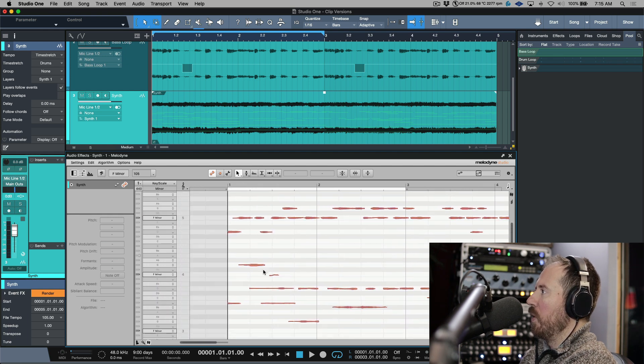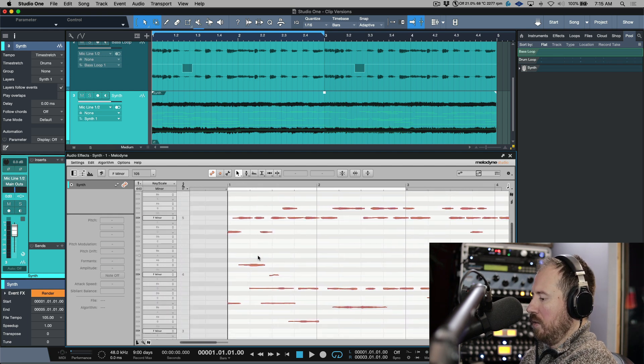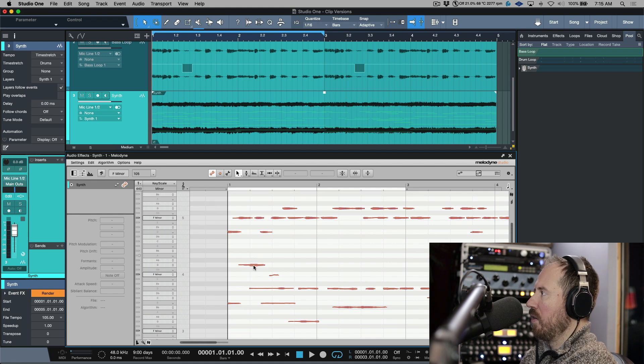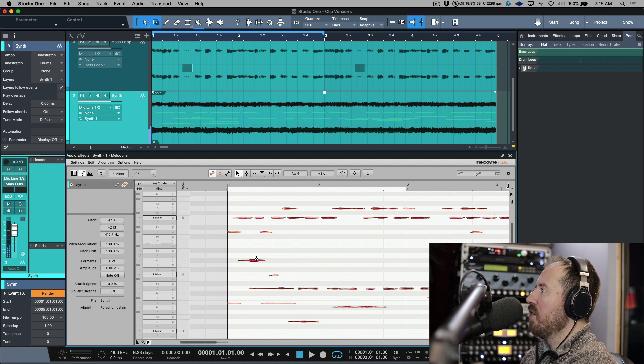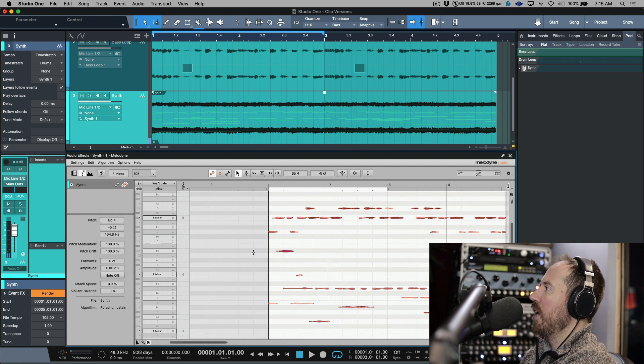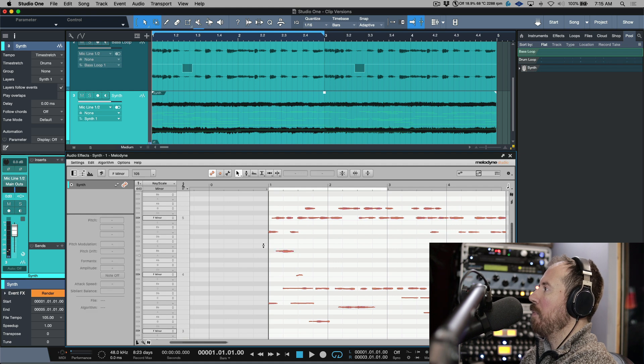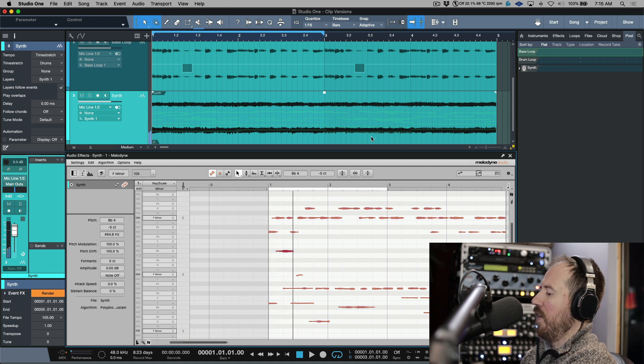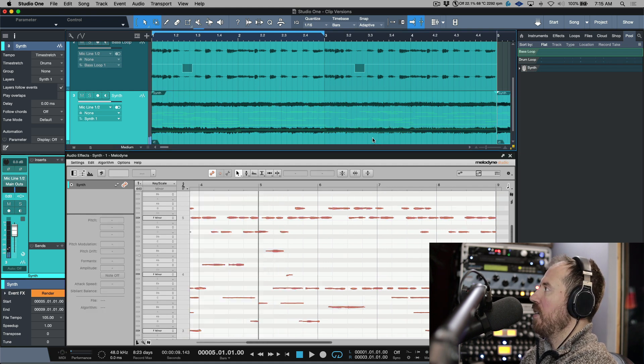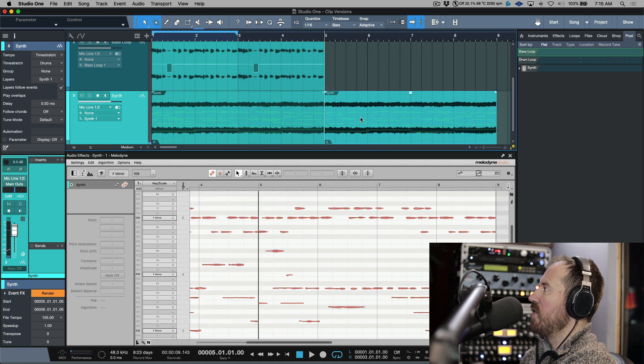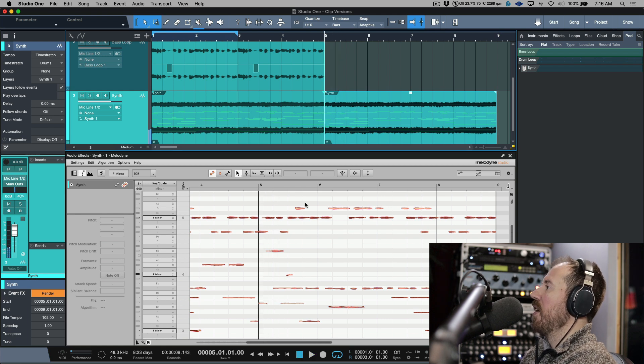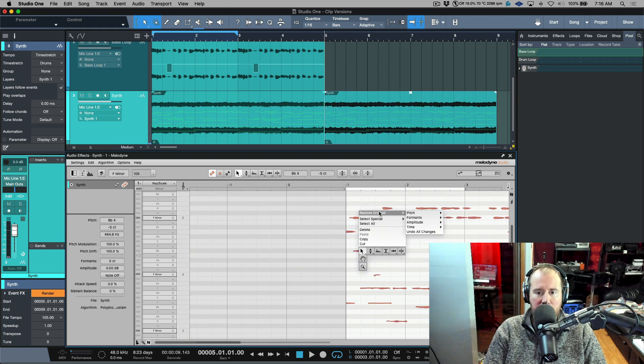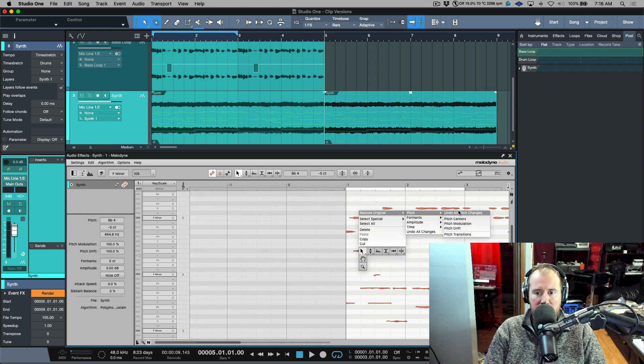Let's adjust this. Same thing over here. If I play this, now if I duplicate this out, this is something. And if we were to restore the original pitch.